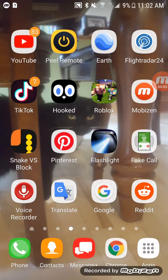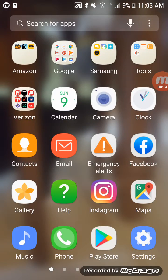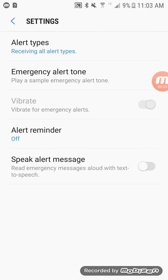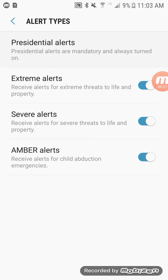Today is going to be a short how-to video. I'm going to show you how to disable government alerts. You go into Settings, then Emergency Alerts.